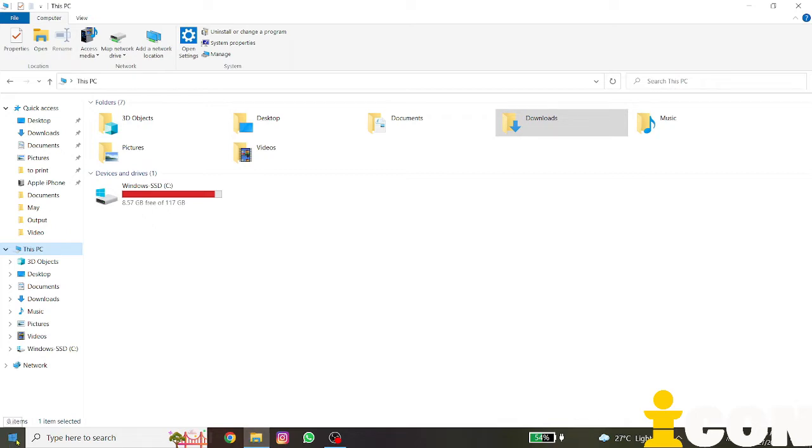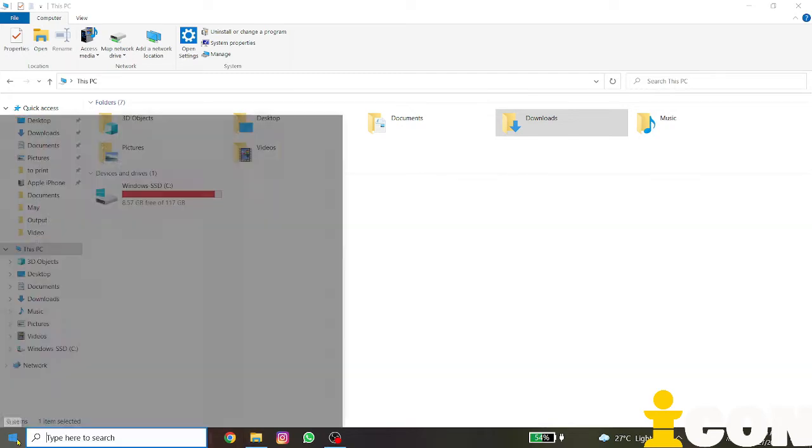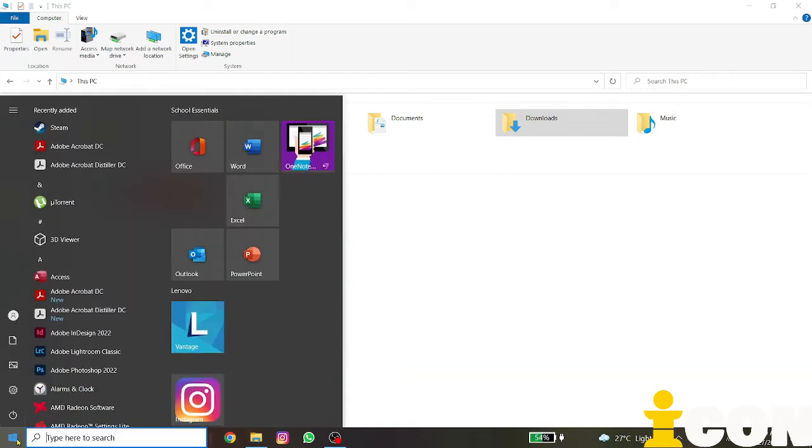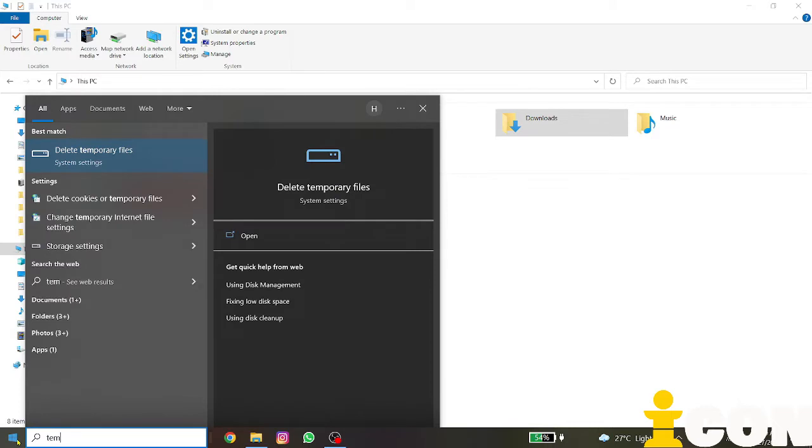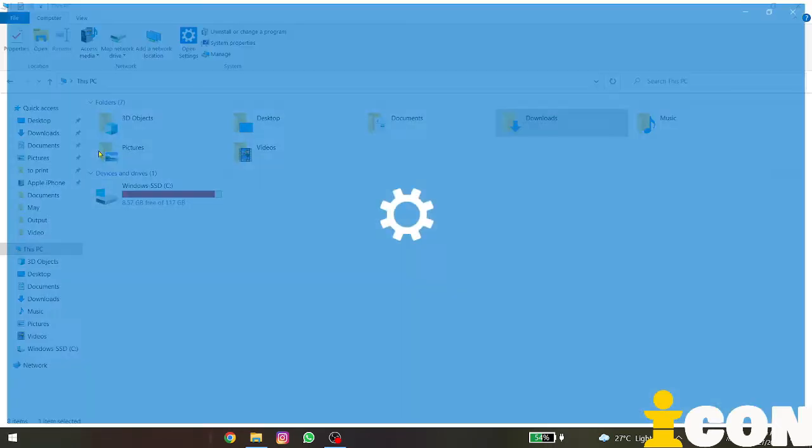I'm going to use the start icon - you can press the Windows key or go to Start - and I want you to type in 'tempo' for temporary files. We're going to go for 'Delete temporary files'.